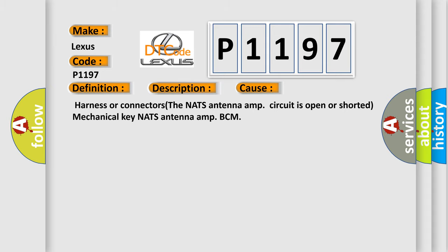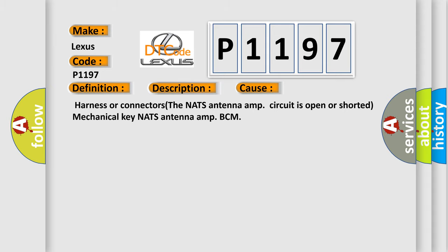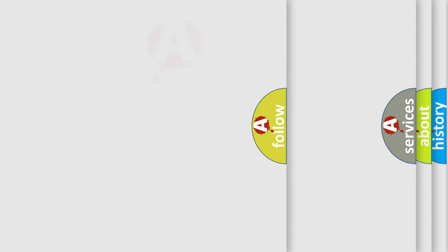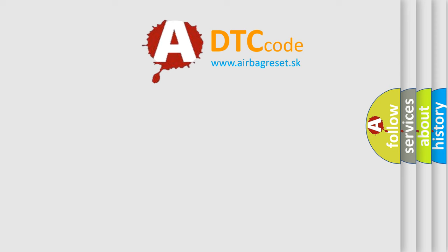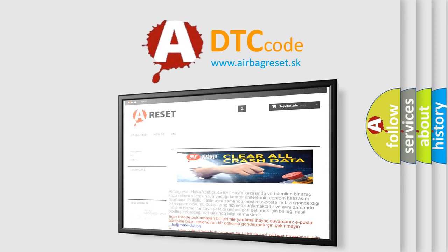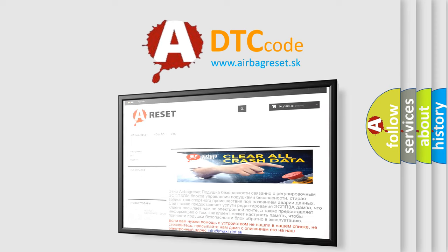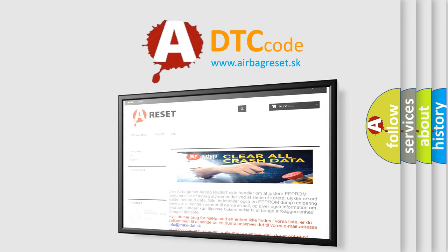The Airbag Reset website aims to provide information in 52 languages. Thank you for your attention and stay tuned for the next video.